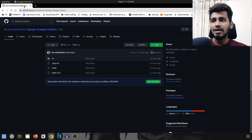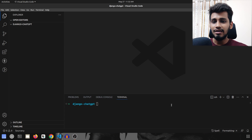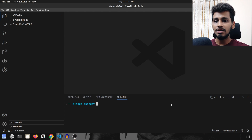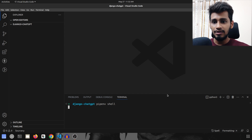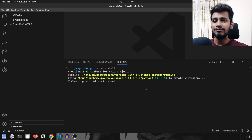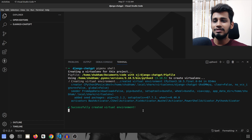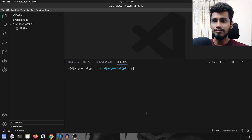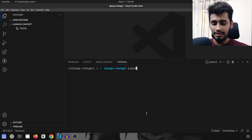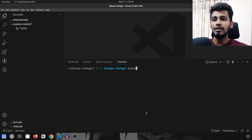I'm going to close this and go to the editor. I have my editor open and we will start by creating our environment. We'll use pipenv instead of virtualenv because it's a little time-saving. As you can see, when I created the pipenv shell it automatically got activated and we did not have to manually activate it.